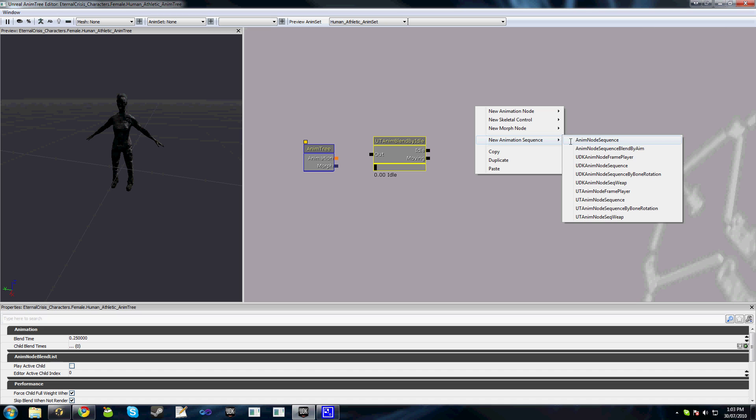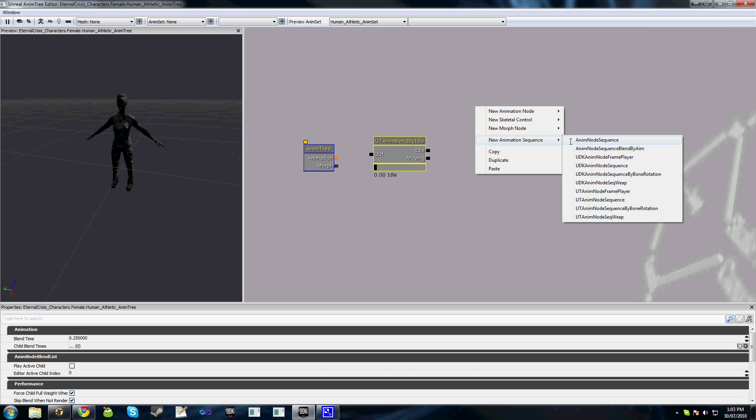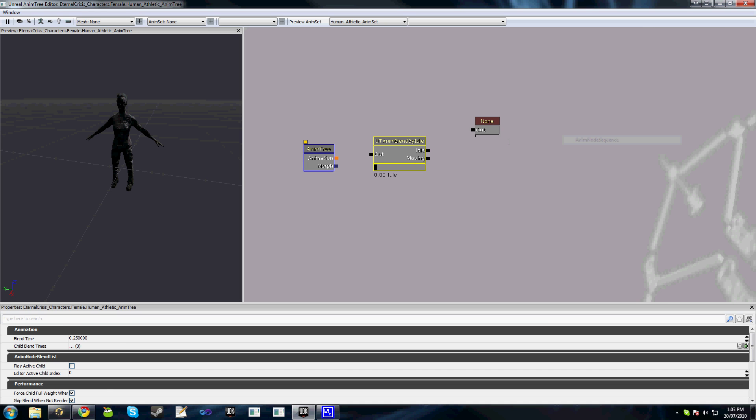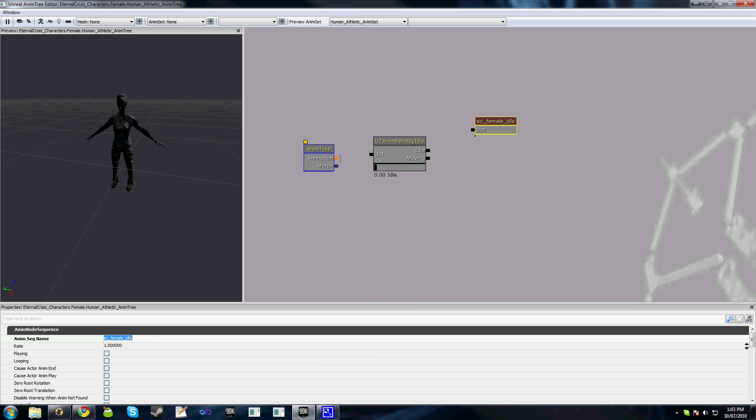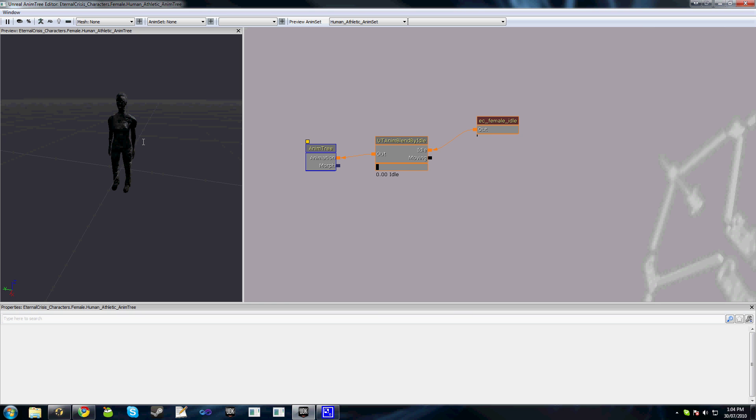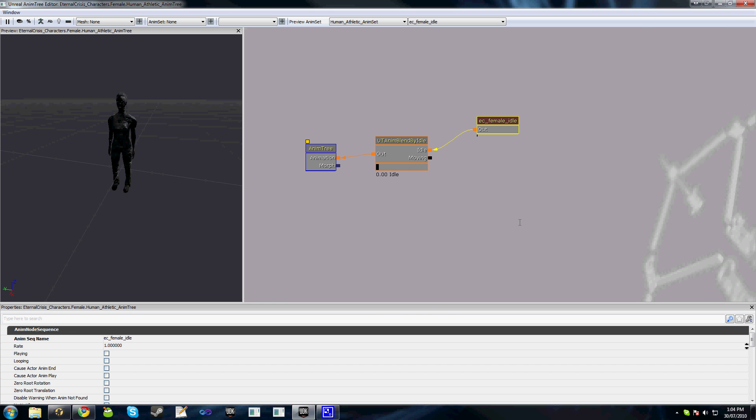The first thing we'll do is the idle. We'll create a new animation sequence, anim node sequence. If we select this, the anim sequence name property here we set to the name of the animation that we want to get played by this sequence, which in my case is EC female idle. Now we hook these up here and you'll see instantly that our character has changed to be in the first frame of this idle animation.